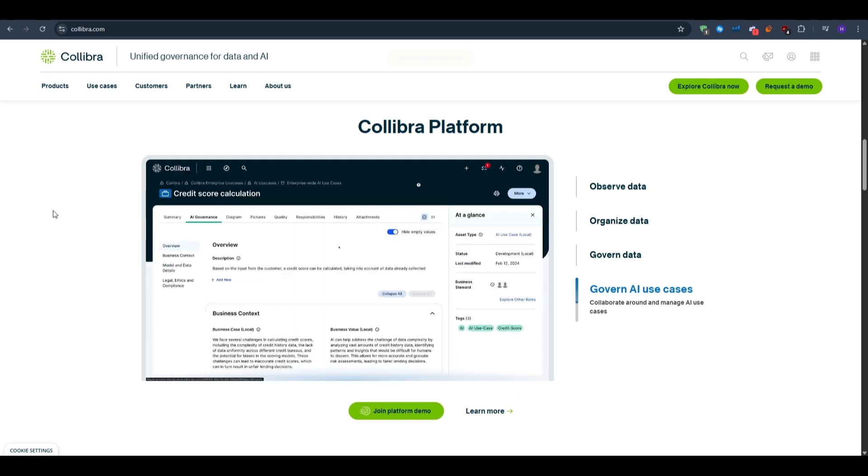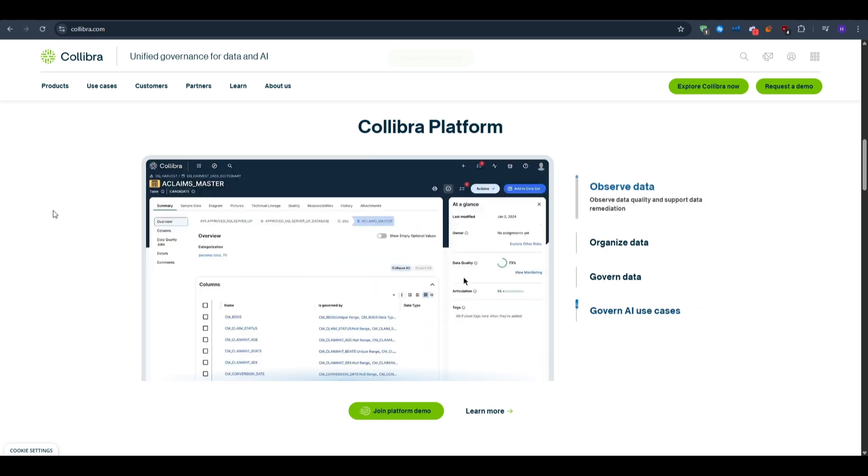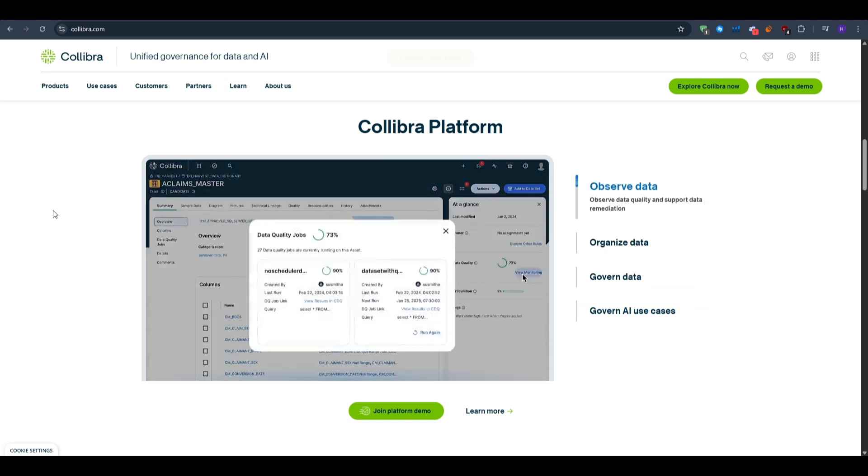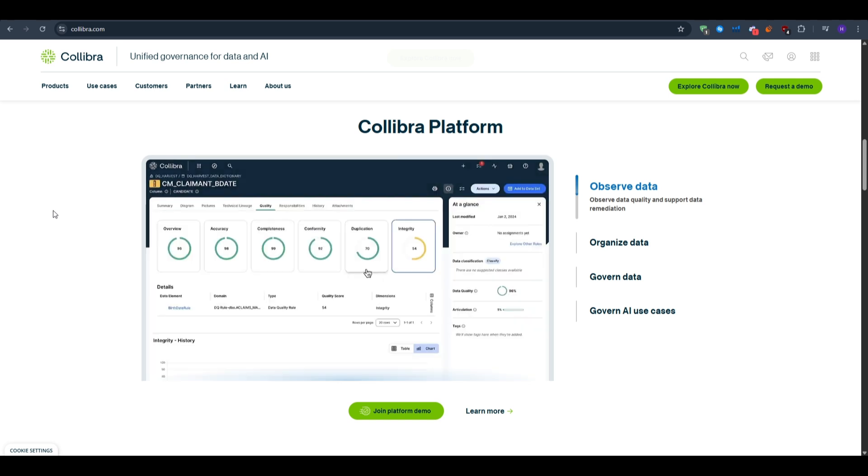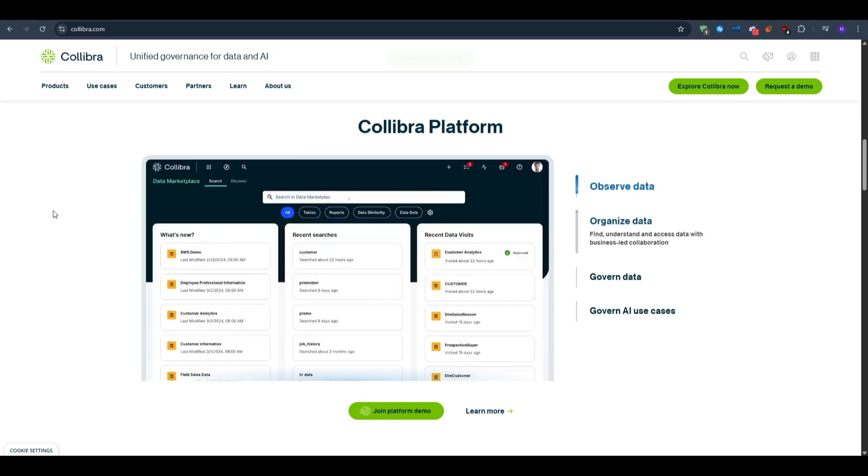In conclusion, if your goal is to reduce guesswork, speed up analytics, and govern without friction, Collibra gives you the best building blocks. You can navigate to the link in the description below this video, request a demo, see what you can do with Collibra, and let us know what you think in the comments.